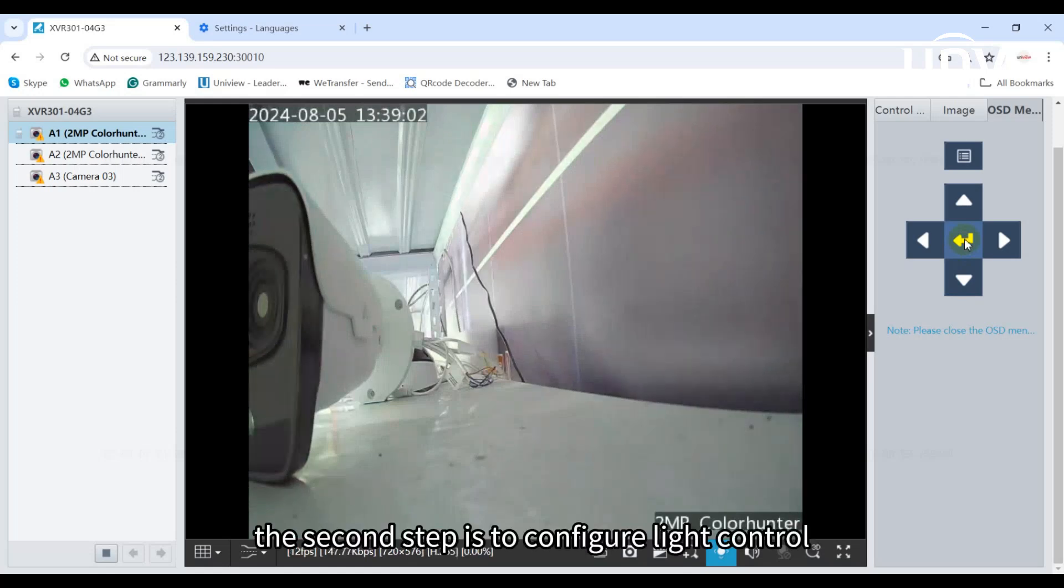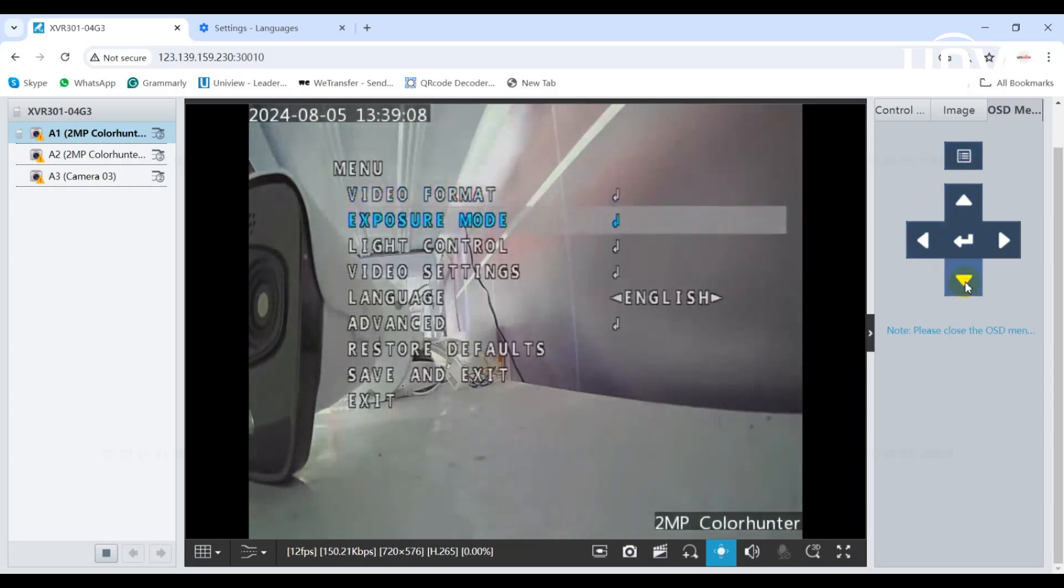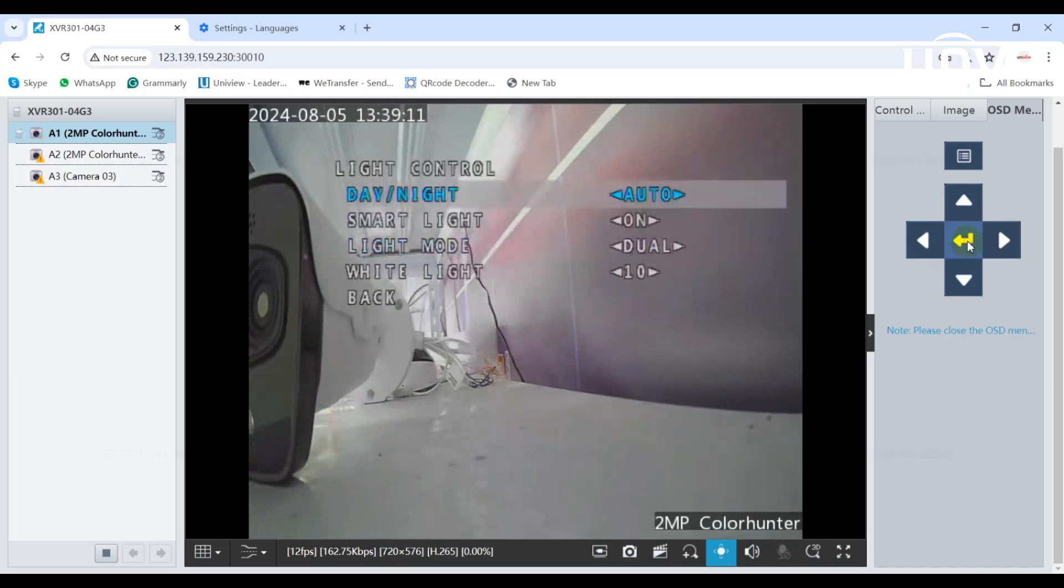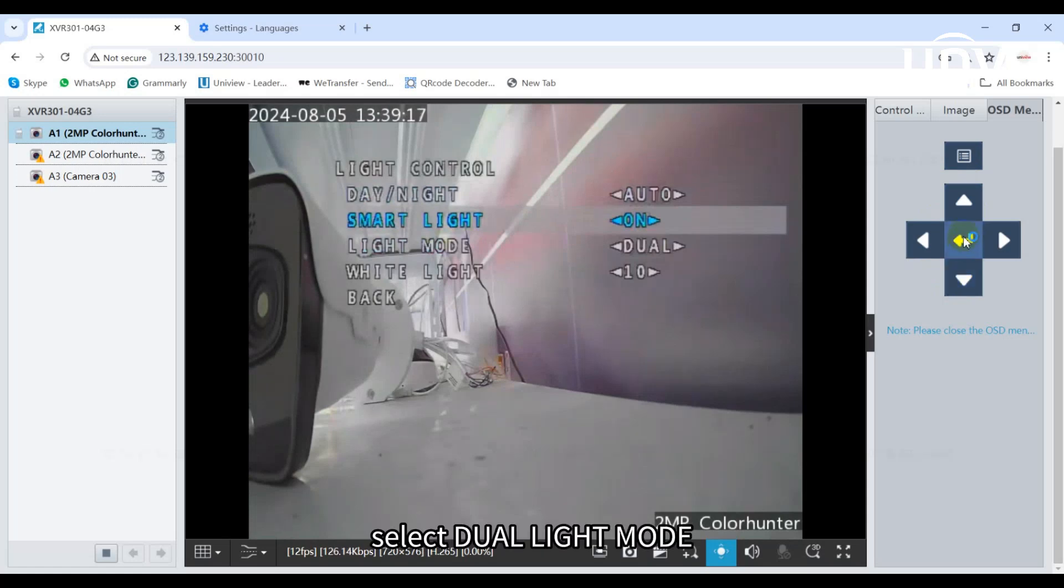The second step is to configure light control. Click on light control, turn on the smart light, and select dual light mode.